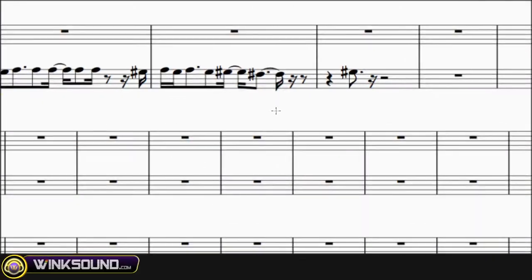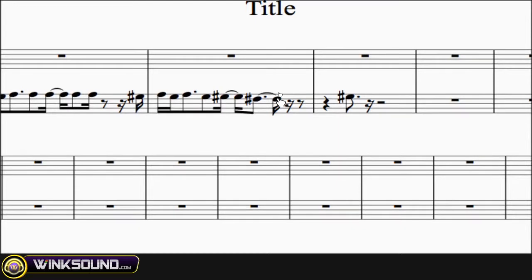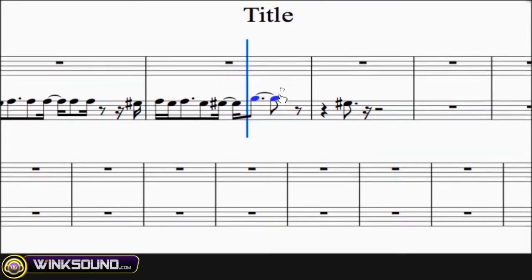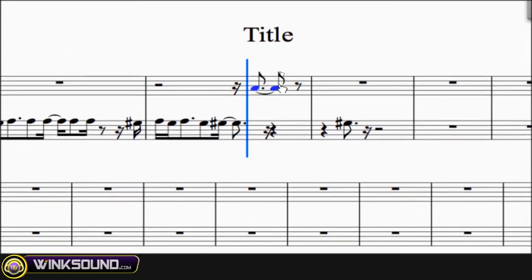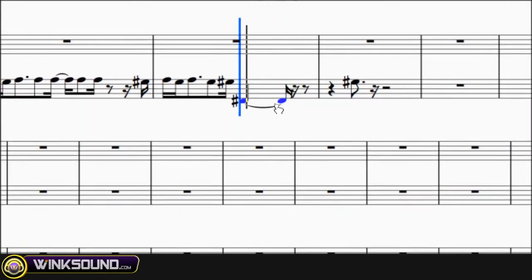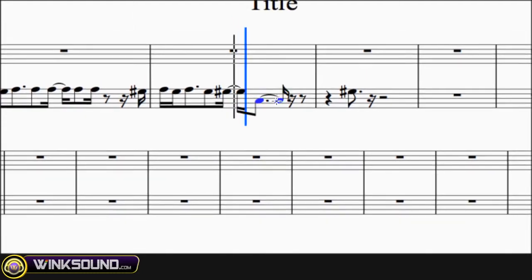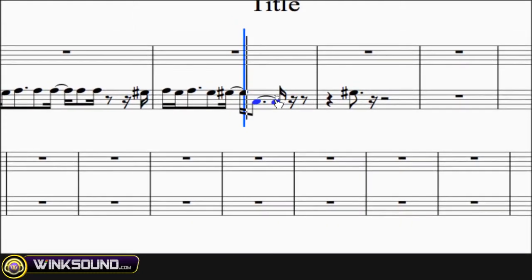can get in there, grab notes, and move them around—move them up or down or left and right.